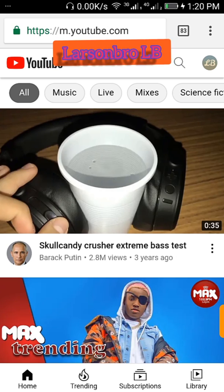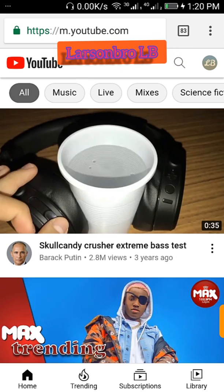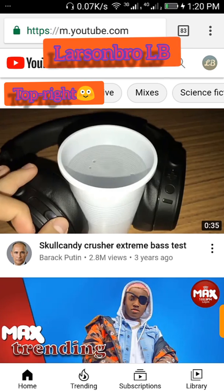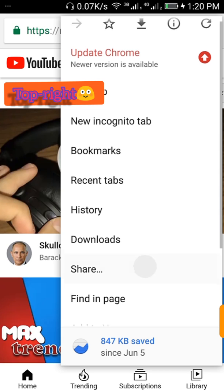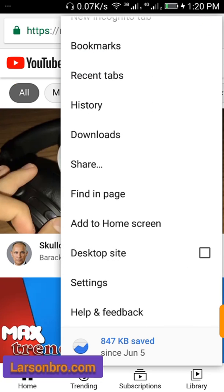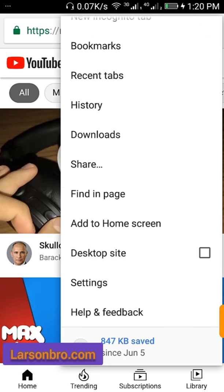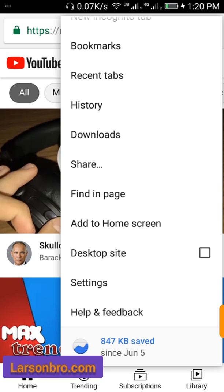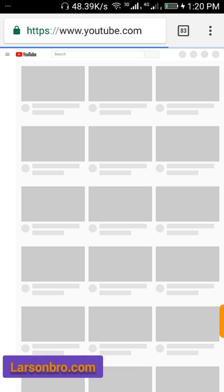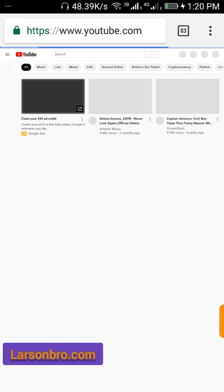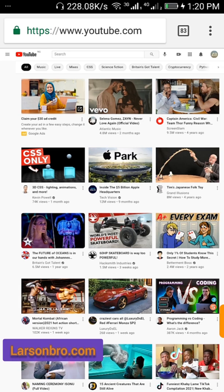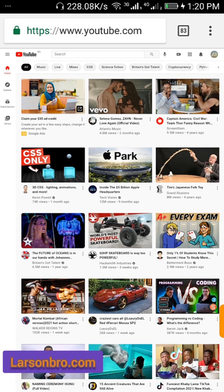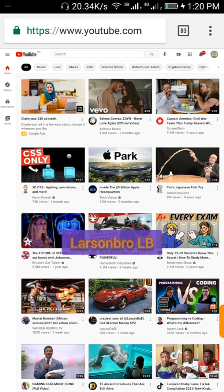Click the three dots at the top right and scroll down. You see desktop site, click on it. It switches to desktop mode which is very easy for you to access your YouTube Studio for the settings.